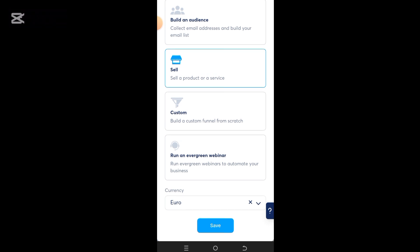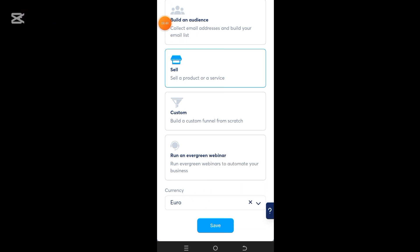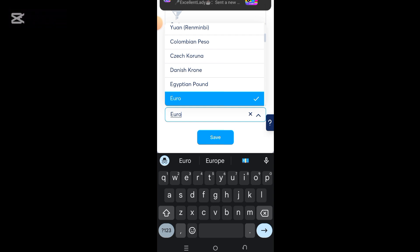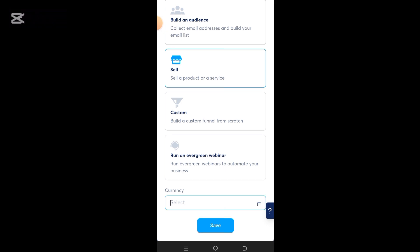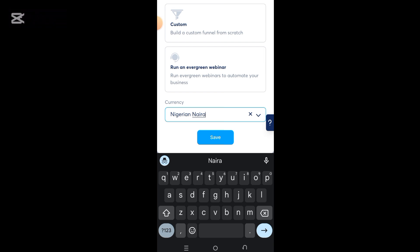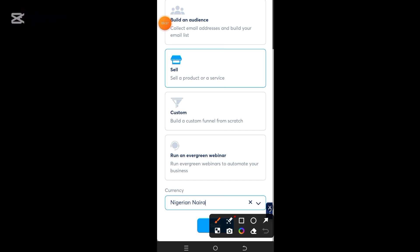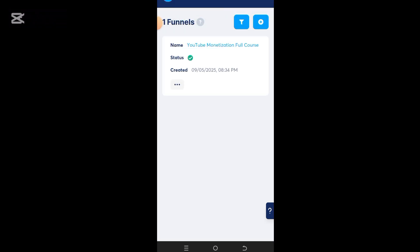Now I've chosen 'sale.' Below that you'll see the currency — this is the currency you want to receive money in. If you click on the arrow, you can select any currency you want. Here I'll leave it at Nigerian Naira, but you can choose dollars, euros, pounds — whatever you prefer. Once you're done, go ahead and click on save.